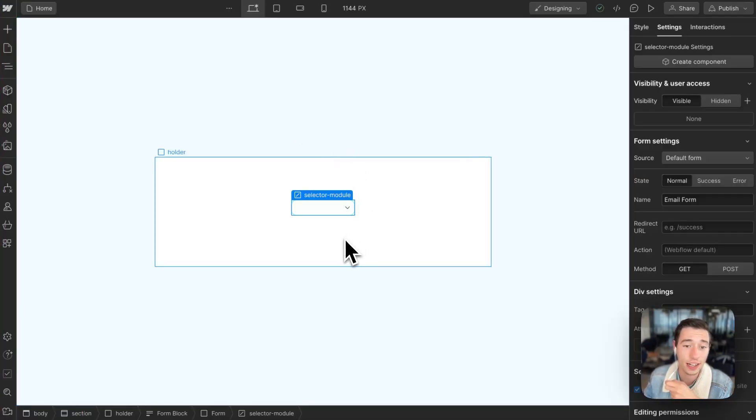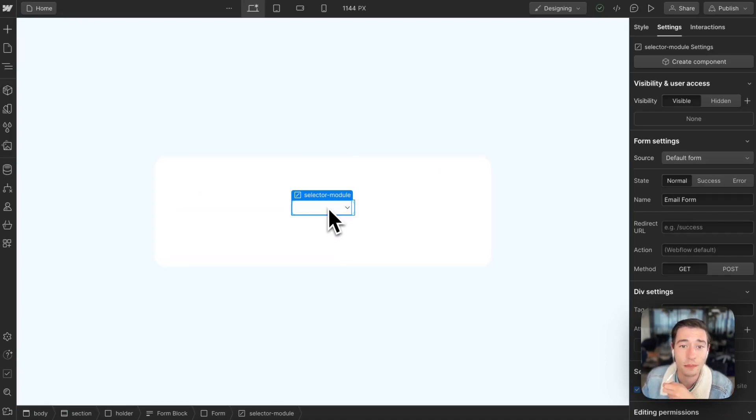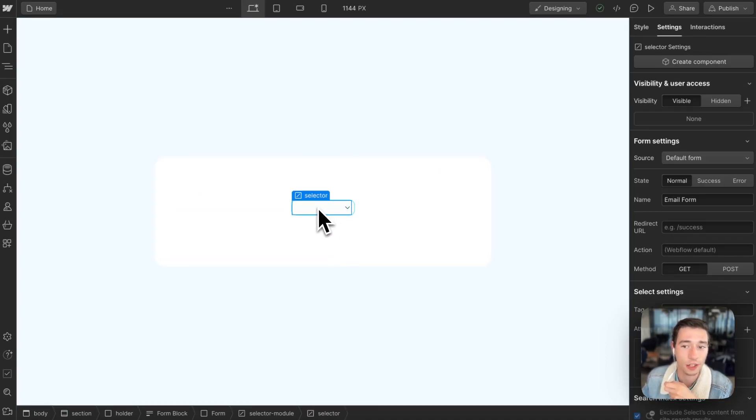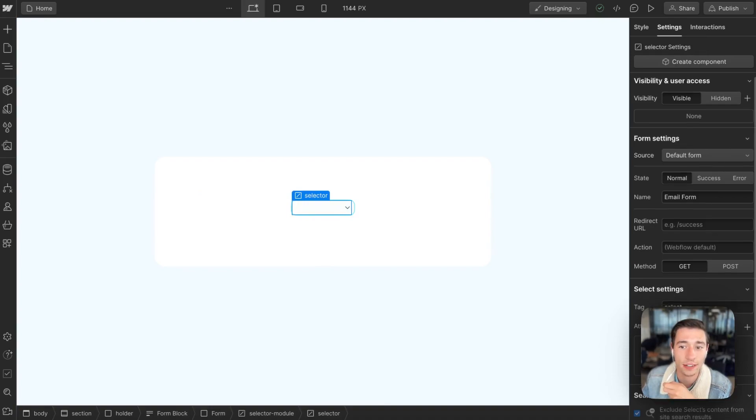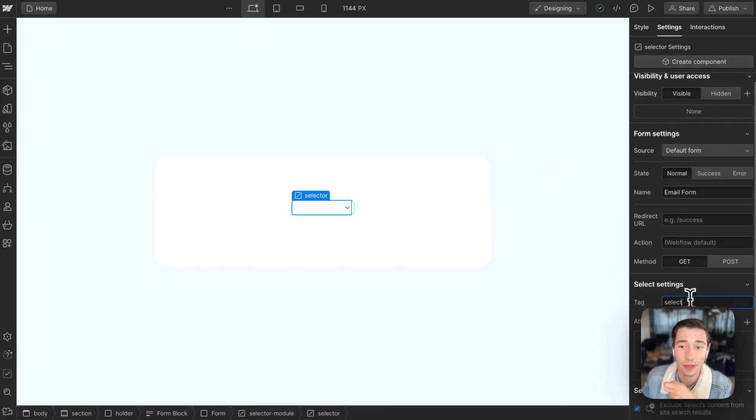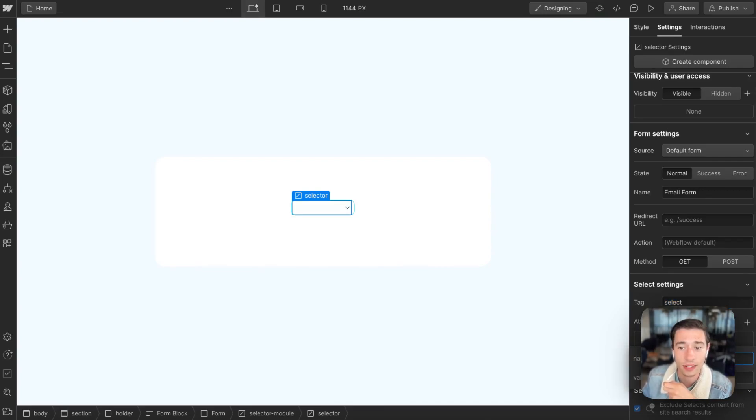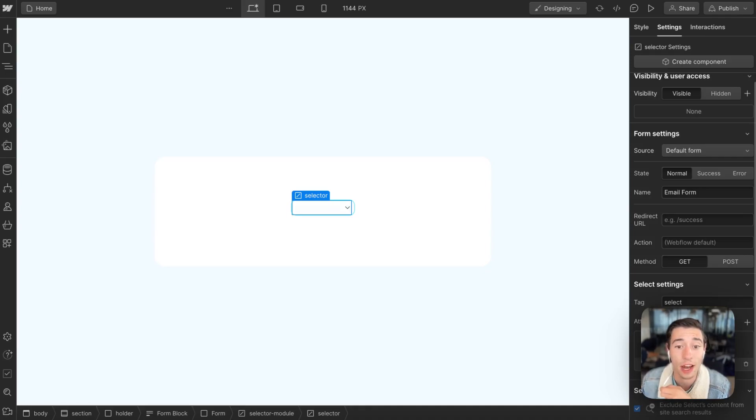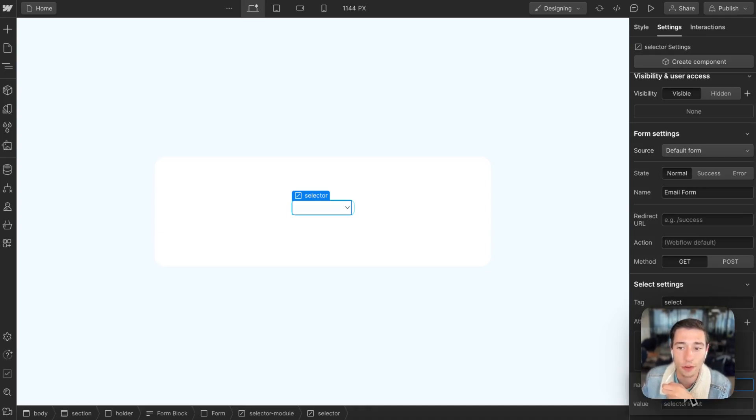So we're not actually needing to use jQuery in this case, because if we go inside the selector module, we have the selector. So this is again a custom component. And we have the tag of select applied to it, we add the name of selector, the ID of my selections, you can name it however you want. And then we add the Wized attribute in here of selector input.